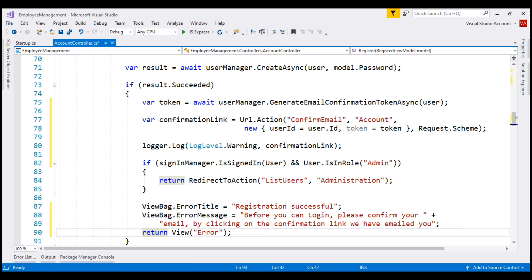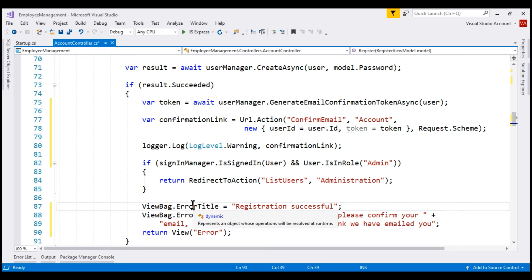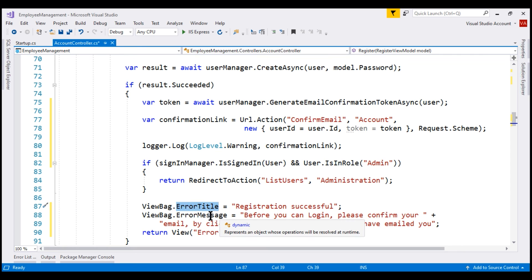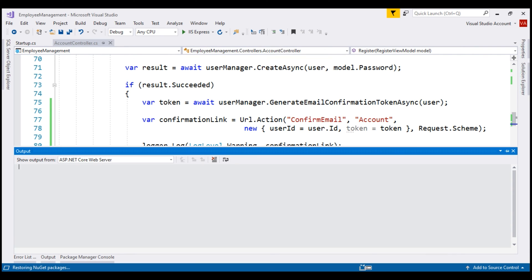Let's set the error title on the view to 'Registration successful' and the error message to 'Before you can log in, please confirm your email by clicking on the confirmation link we have emailed you,' then send the user to the error view which will display the error title and error message. With all these changes, let's run our project.